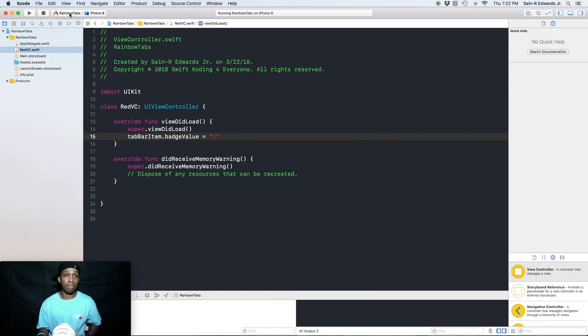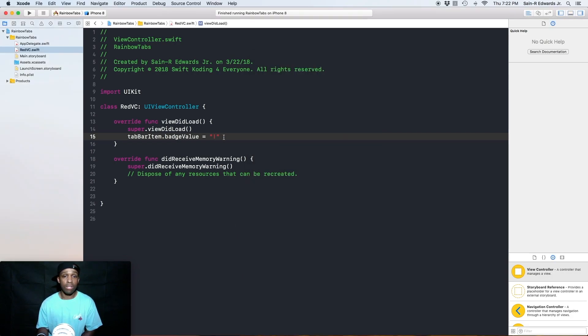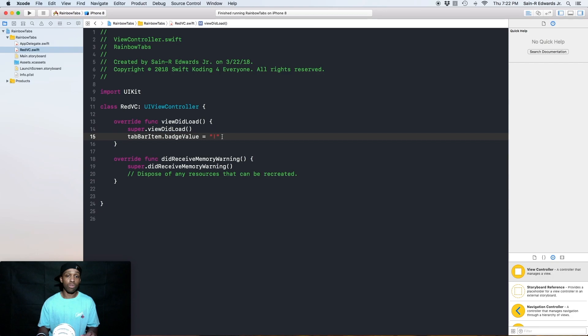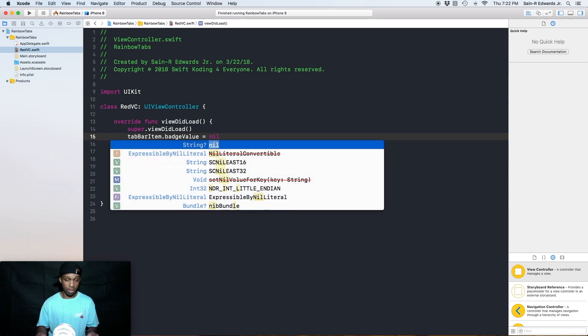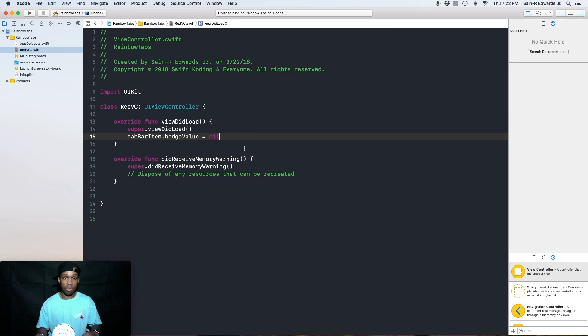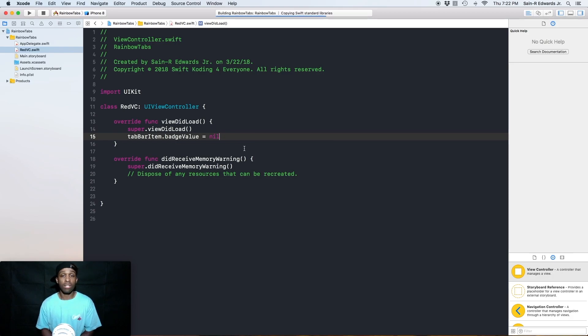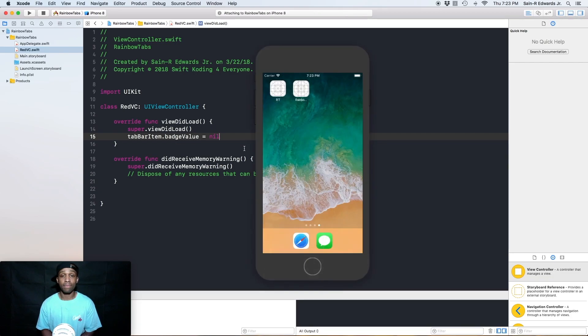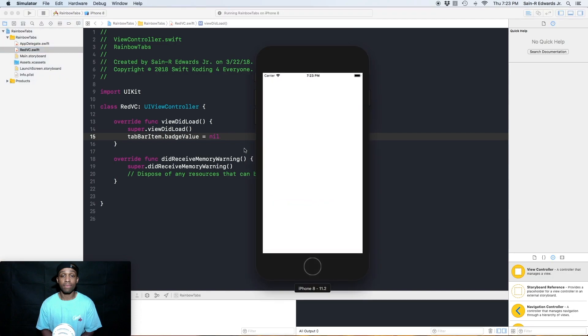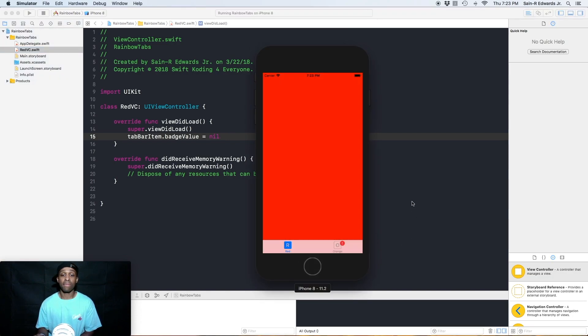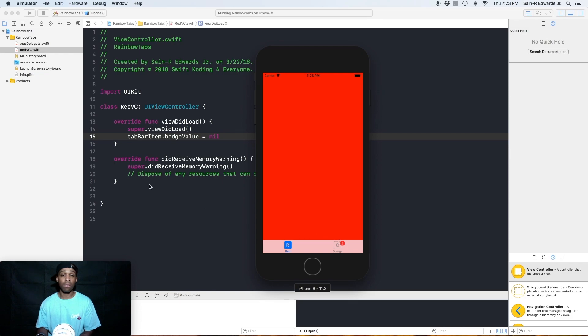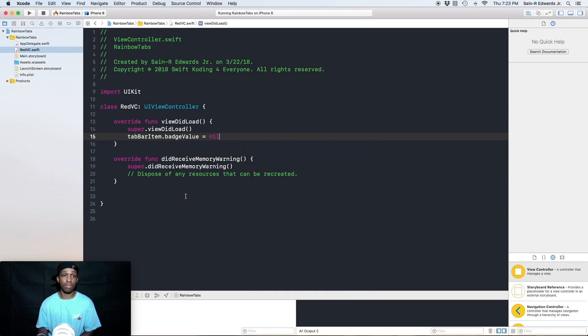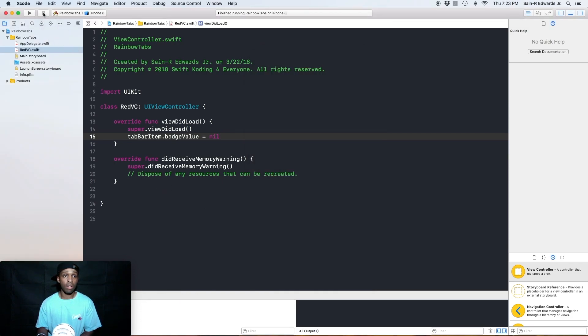If you don't want it on your R view controller, or you can just use nil. All right. And if you build and run it again, command R, you will see that it's no longer there. All right, cool. So we took away from our R view controller, but it's still on our O, which is what we knew it would do. All right. So I'm going to stop it there.